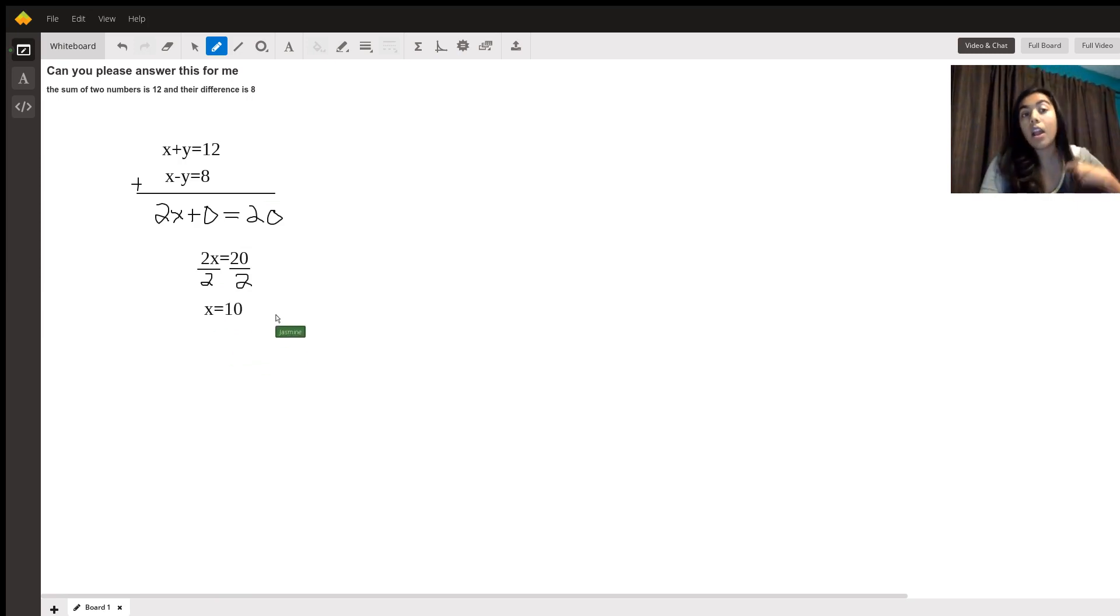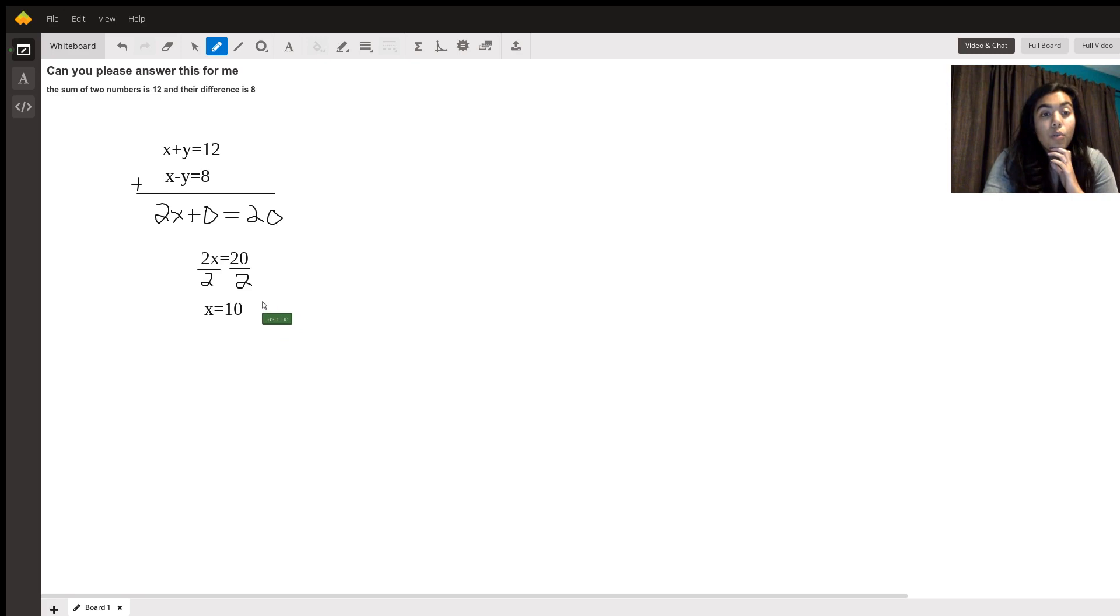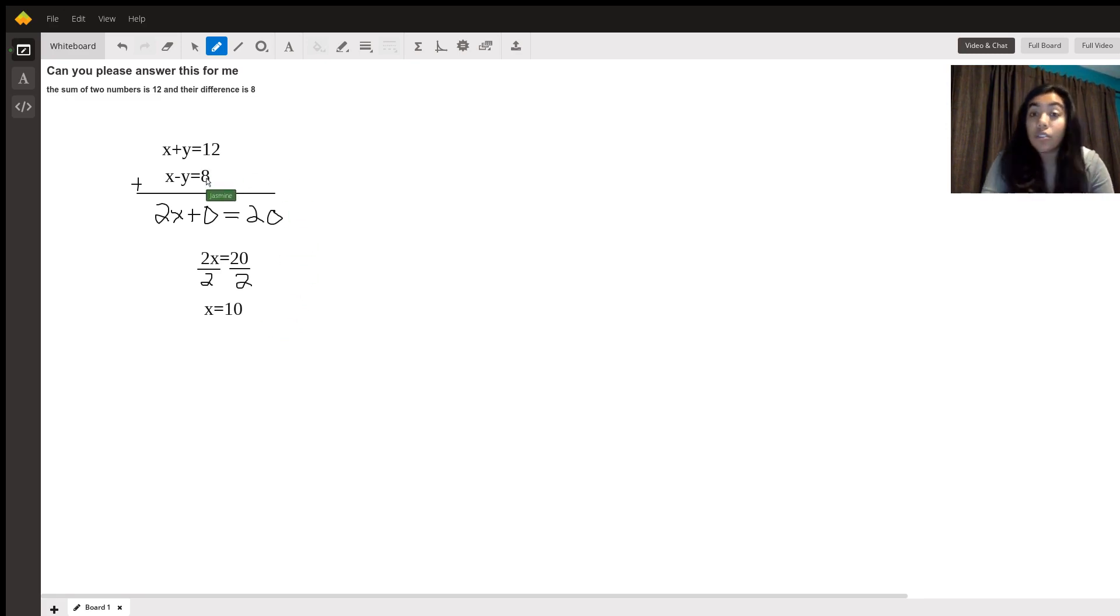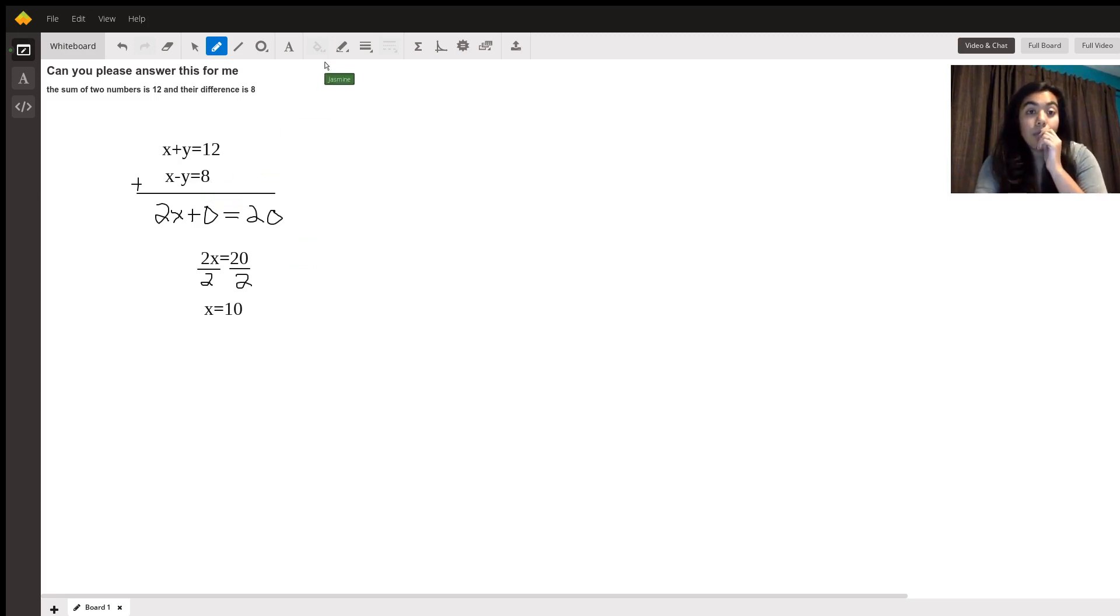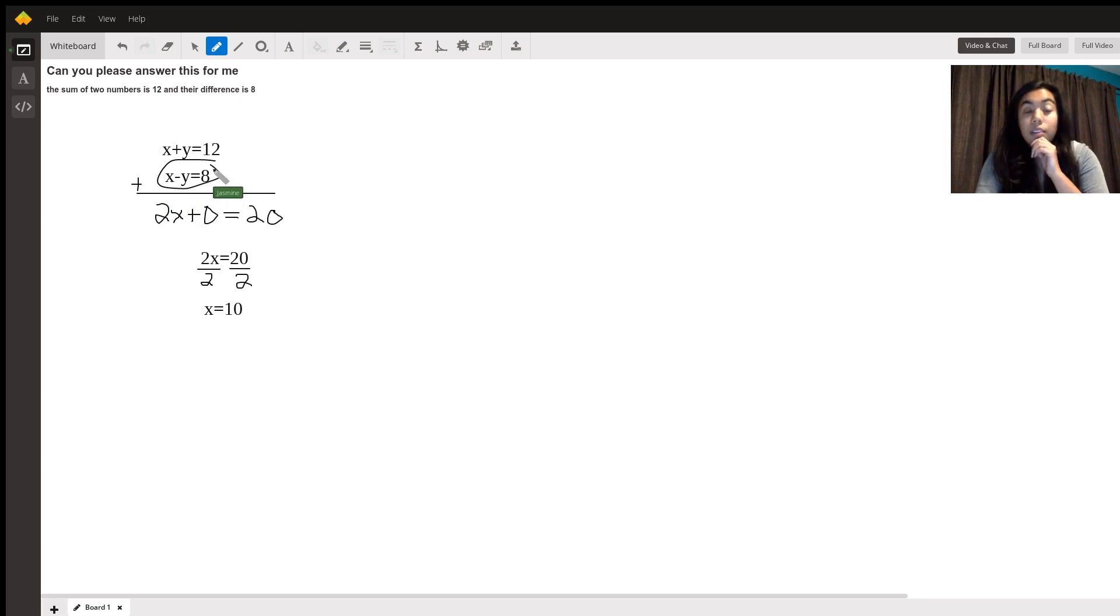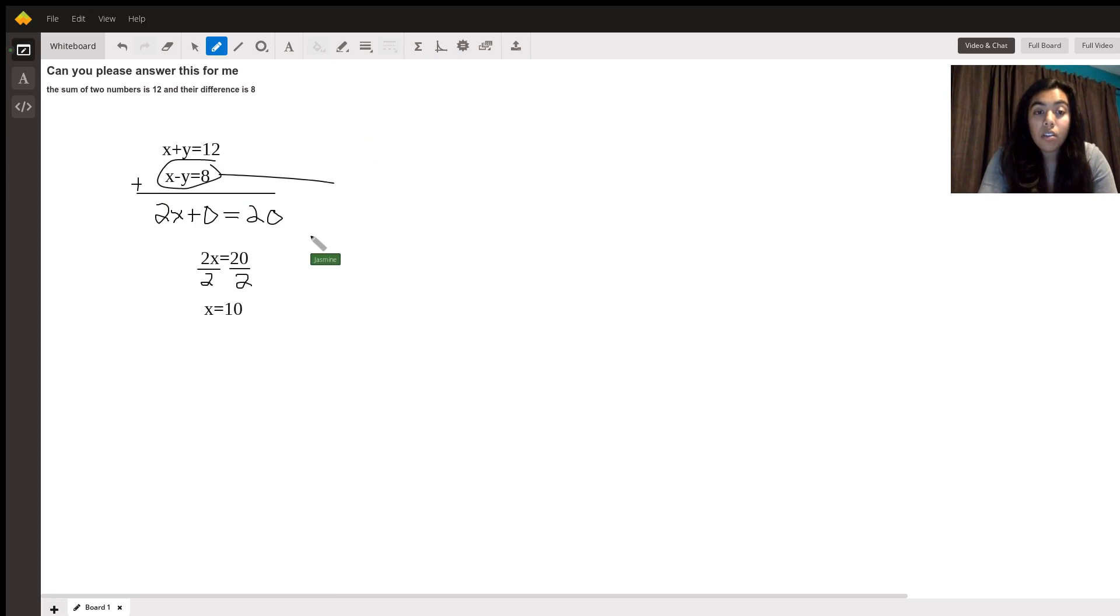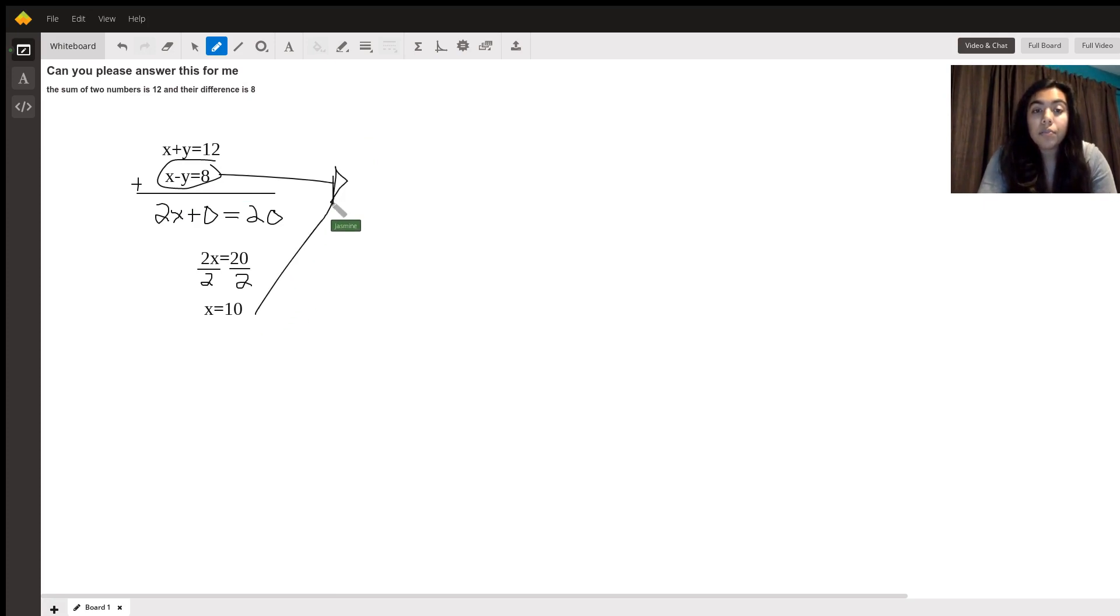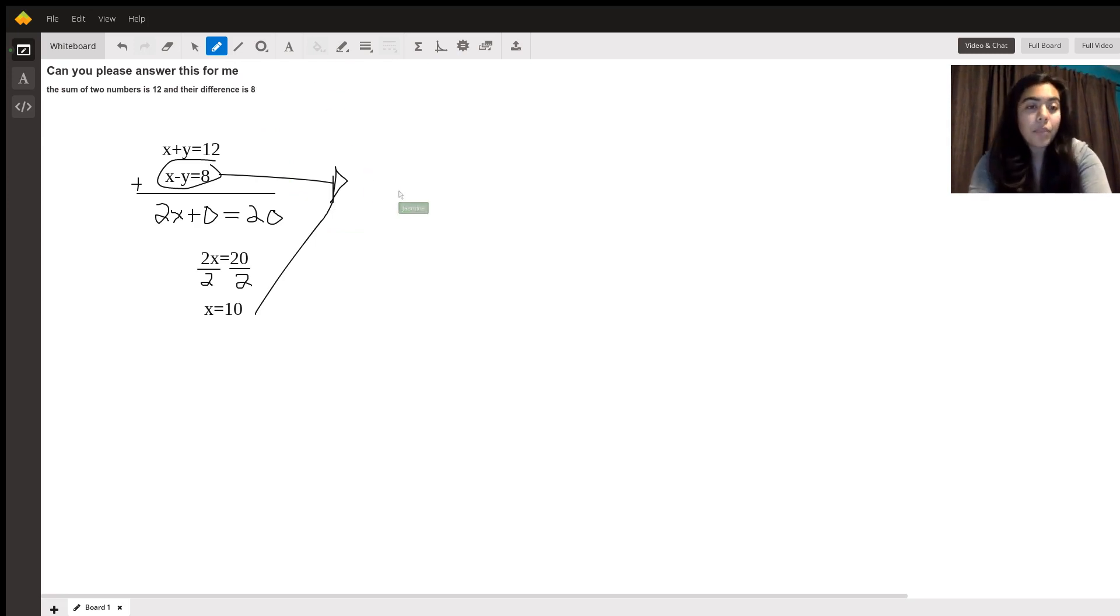Now we know what x represents but we're not sure what y represents. So we can plug it back into either one of these two equations. You'll get the same answer. I would rather this one right here simply because that's easier. So that's supposed to be an arrow just so you know.